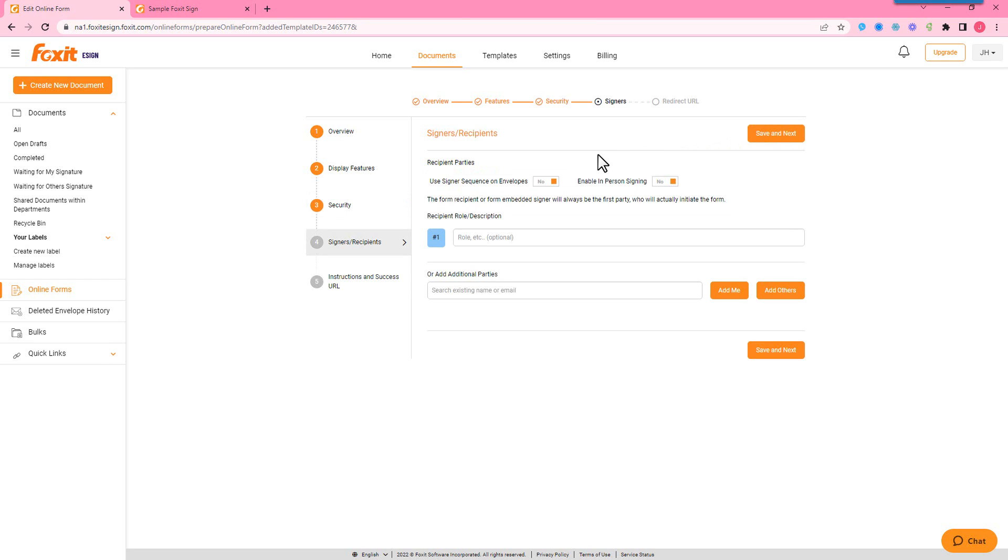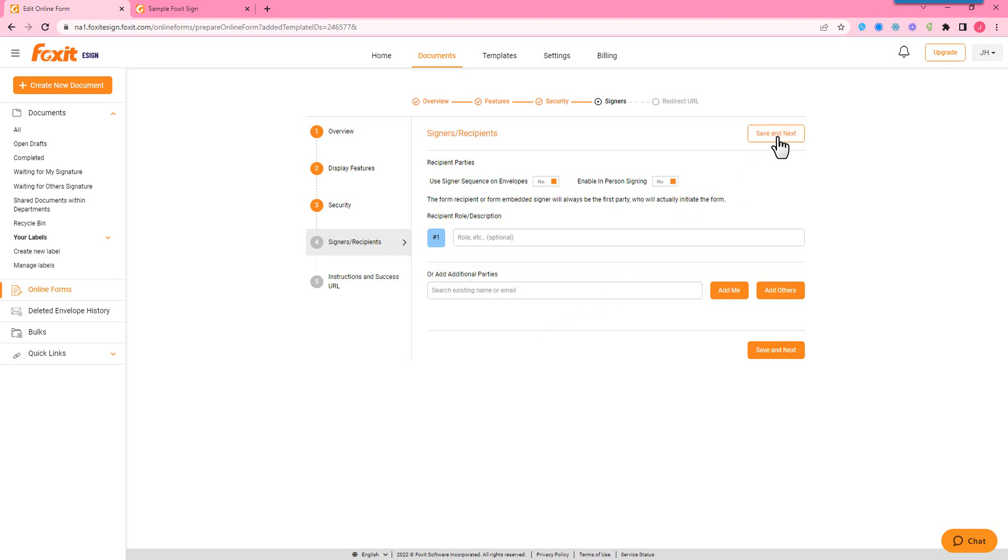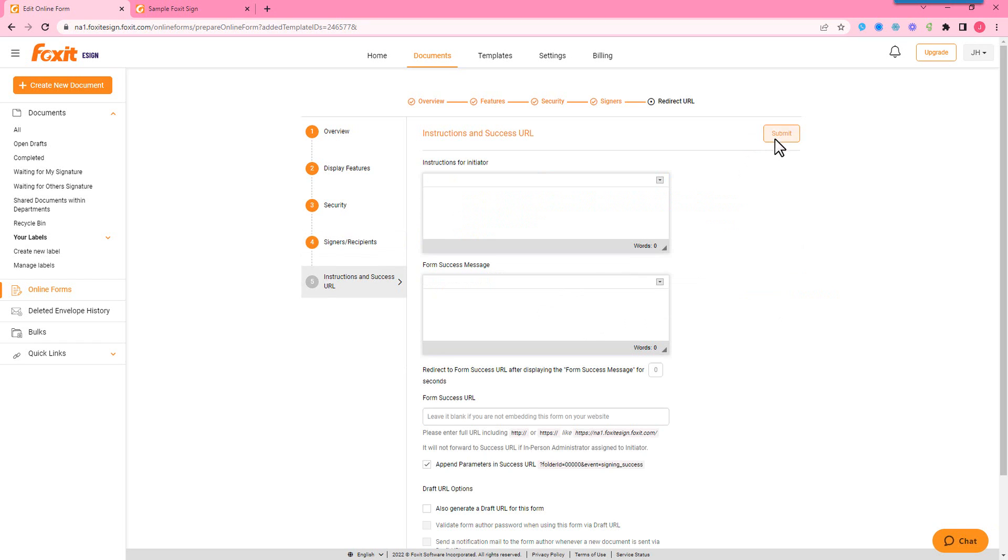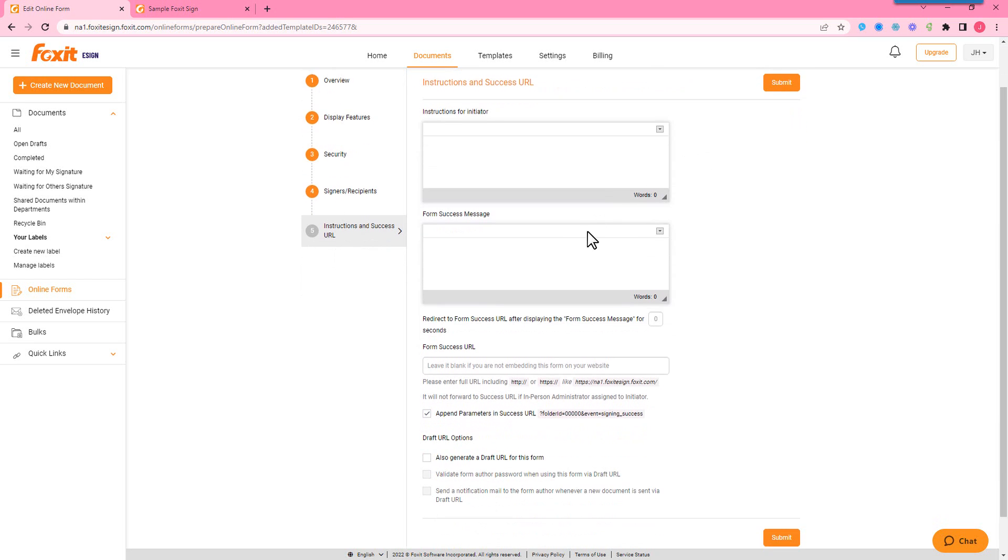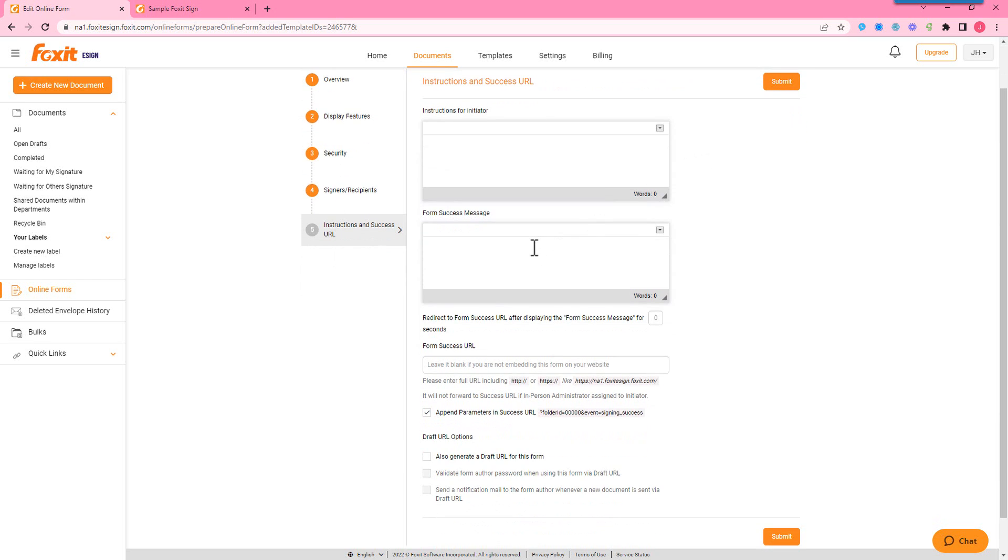This is where you'll assign recipients or signers. So you can either have open roles such as this one. Number one will always be the initiator or whoever's opening this online form first. And then if you do want to have multiple parties, you can either have dynamic or fixed and static parties. Here we can customize the instructions for the online form. You'll see what that looks like and the success message at the end.